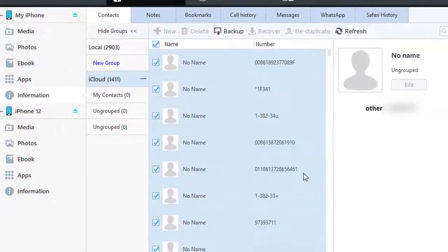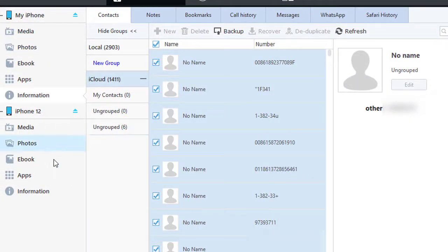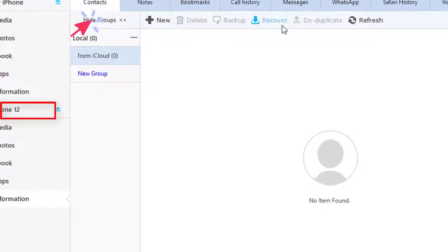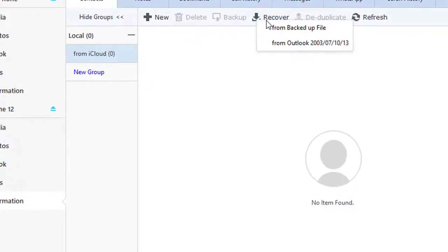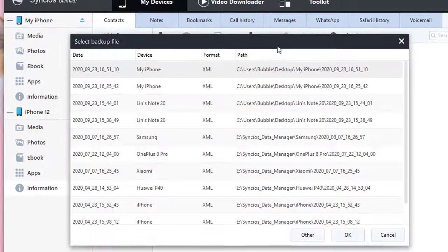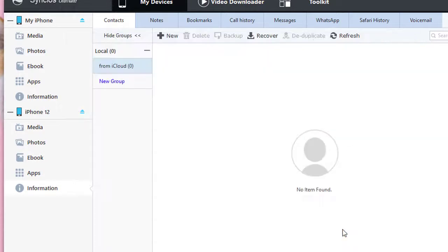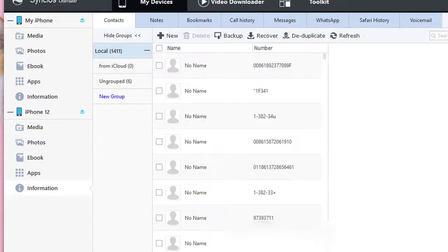Now we get a backup on computer. Go to information contacts of iPhone 12. Tap Recover. Choose the newly created backup. Now we've got contacts we need from the old iPhone to the new iPhone.